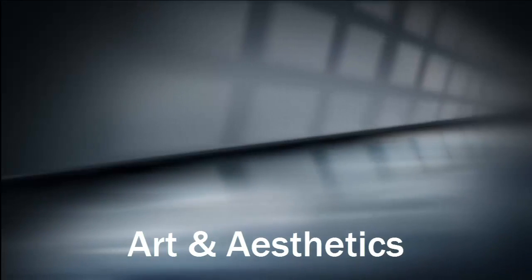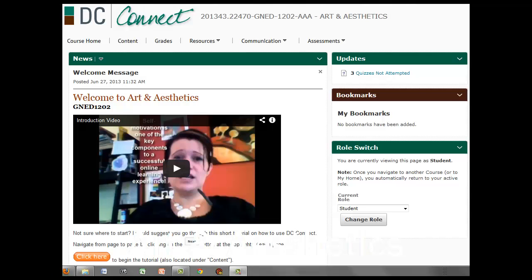Welcome to Art and Aesthetics. I want to give you a quick overview of some of the things you need to be aware of as you navigate through this course.